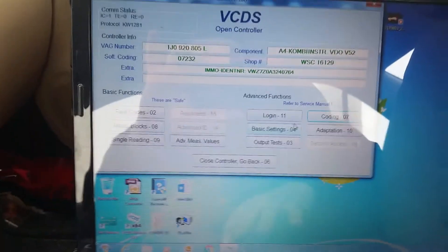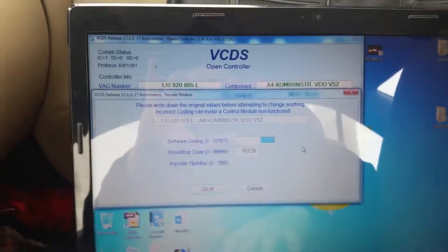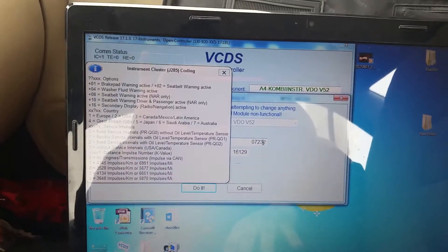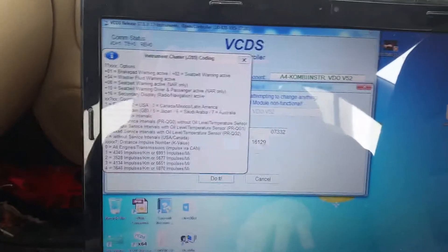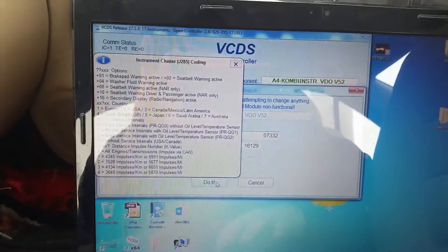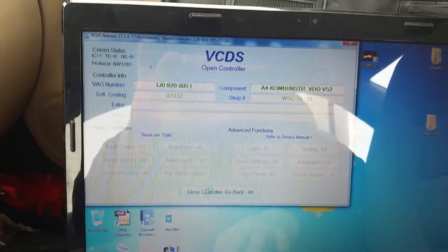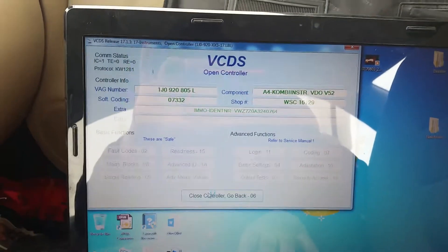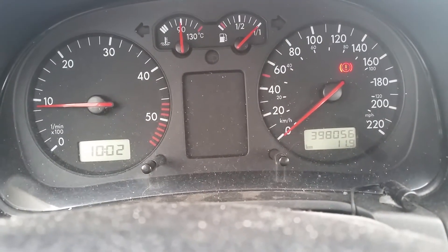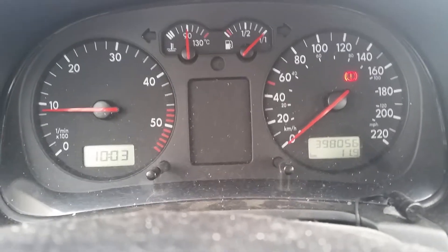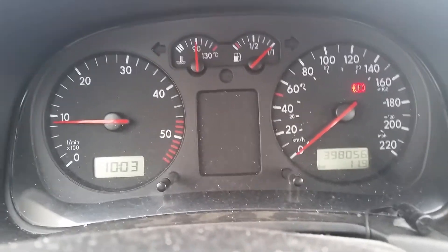Let's put it back to Canada because we live in Canada. Go to coding, put back Canada which is 3, click Do It, and it's back to kilometers. And that's it guys — you want to adapt your cluster to whatever region in the world you want, it's as easy as that. Thank you and good luck.